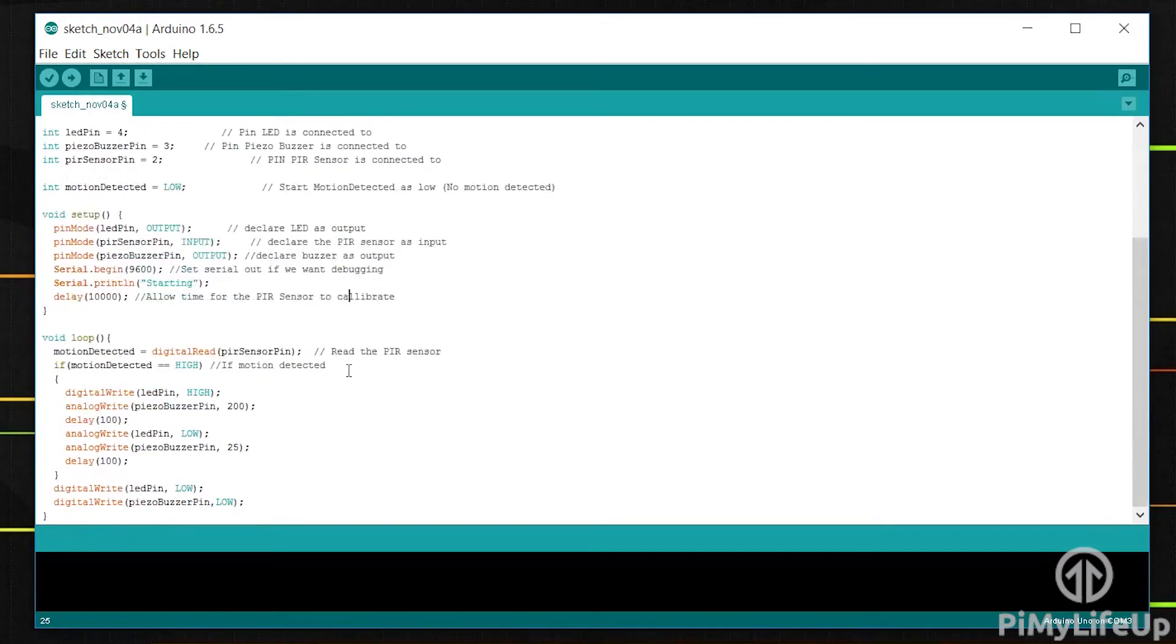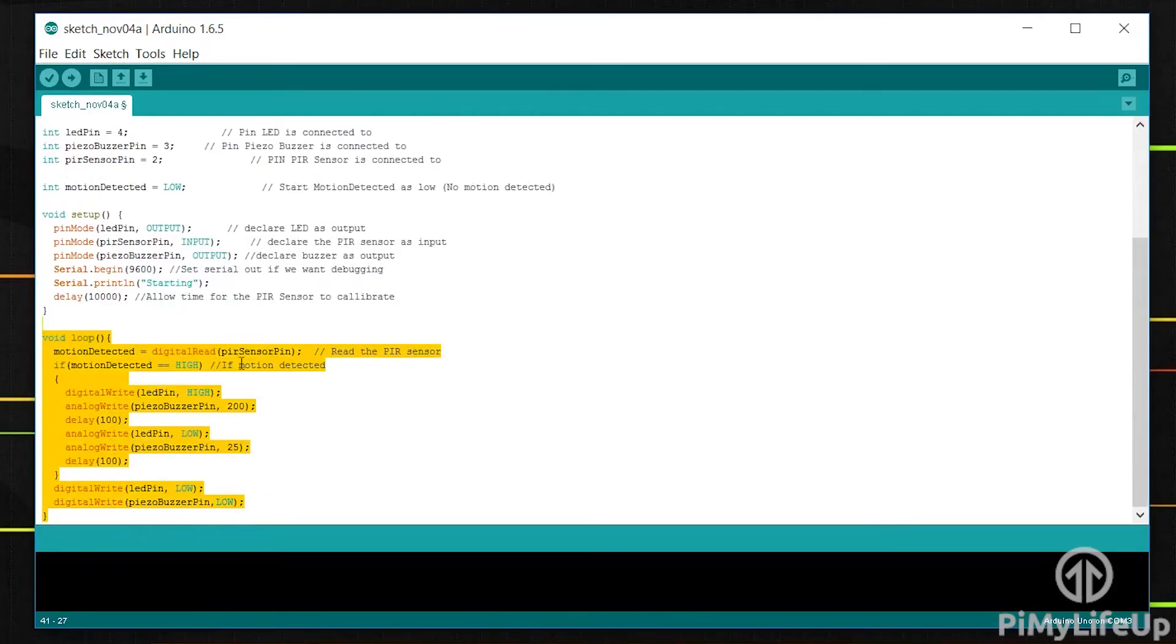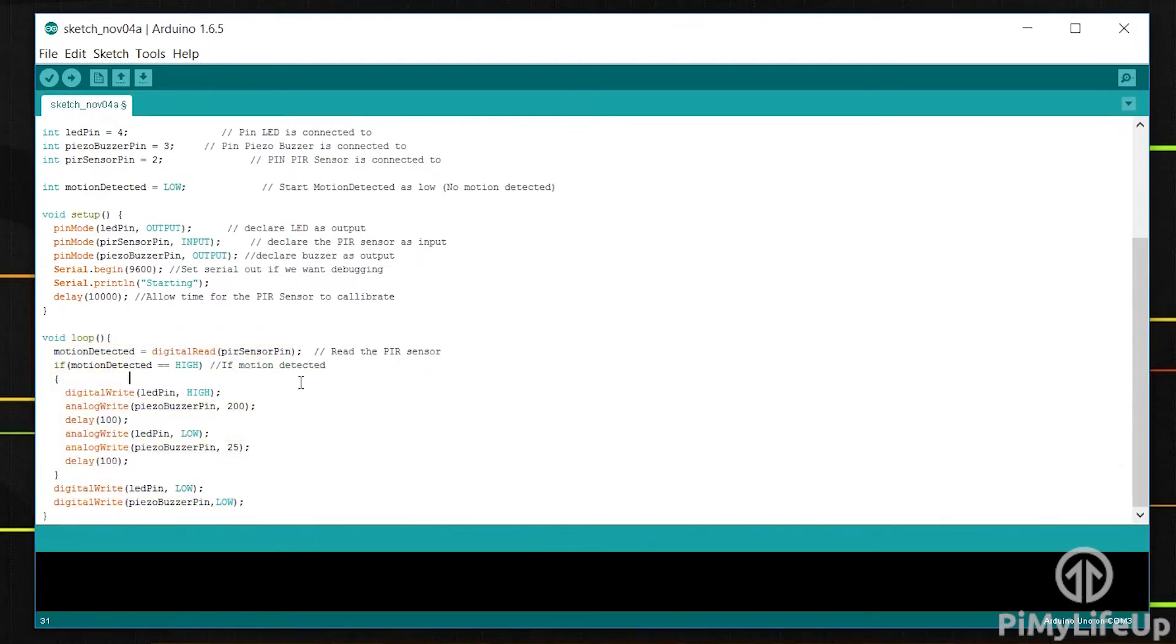Next we have the core of our program. The loop function will continue to loop through until power is disconnected from the Arduino or a new program is uploaded. Firstly we check to see if the PIR sensor is high or not.